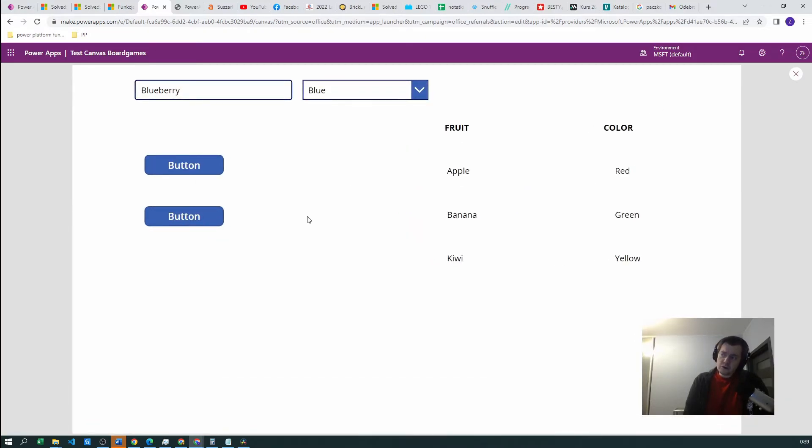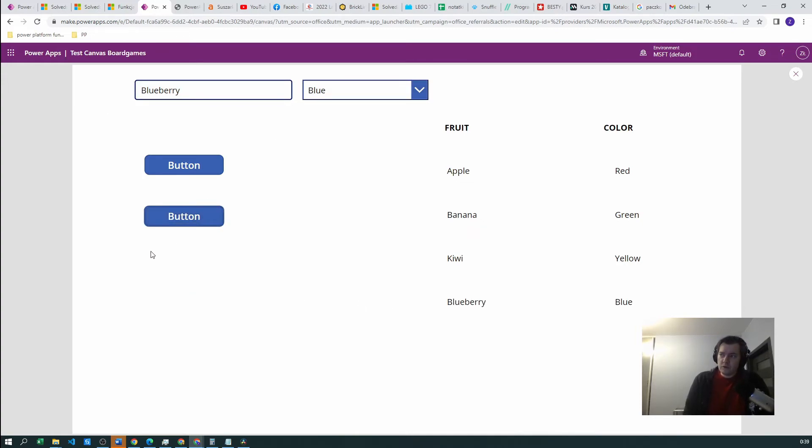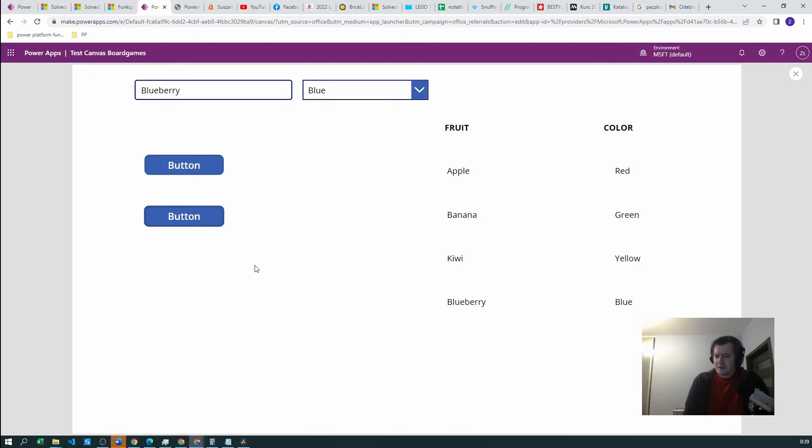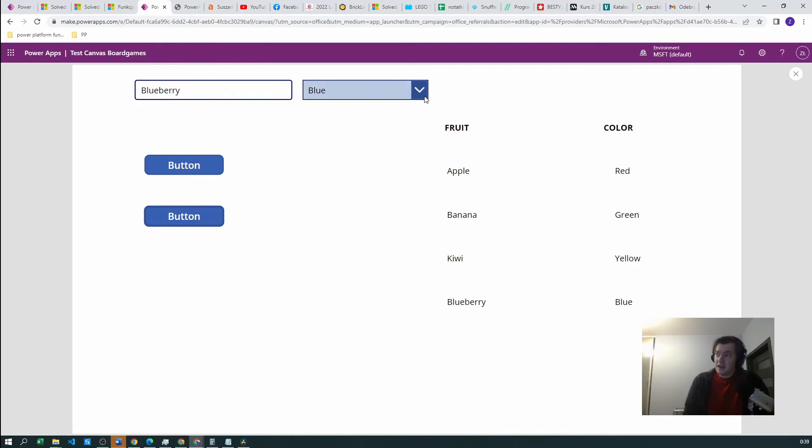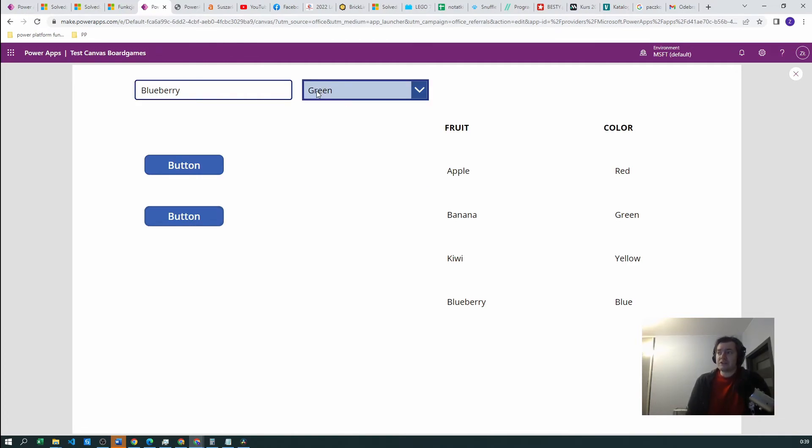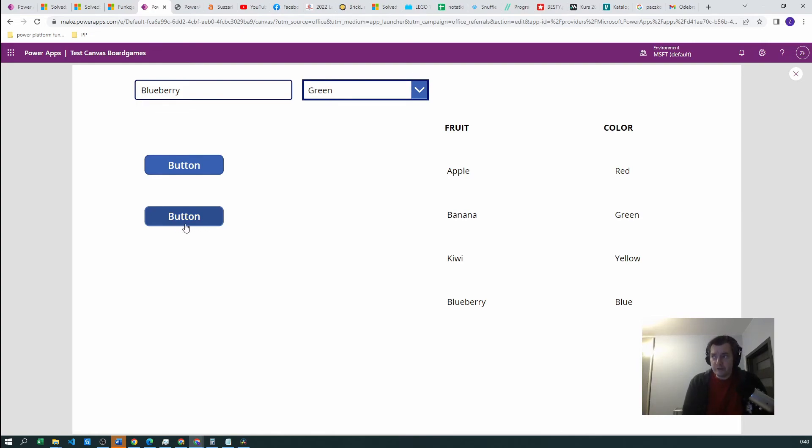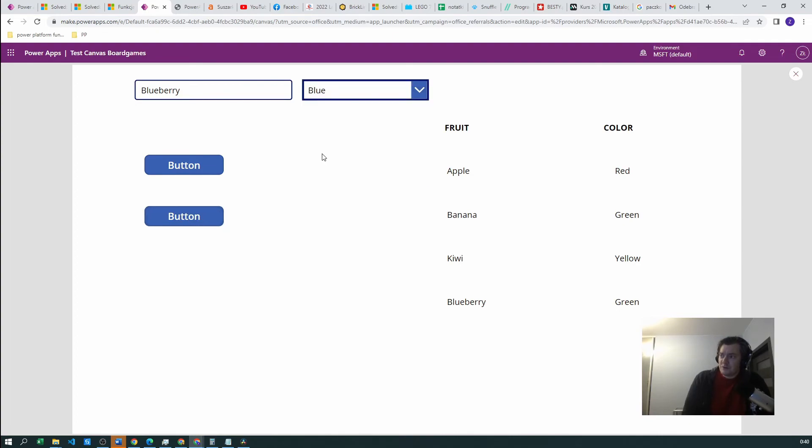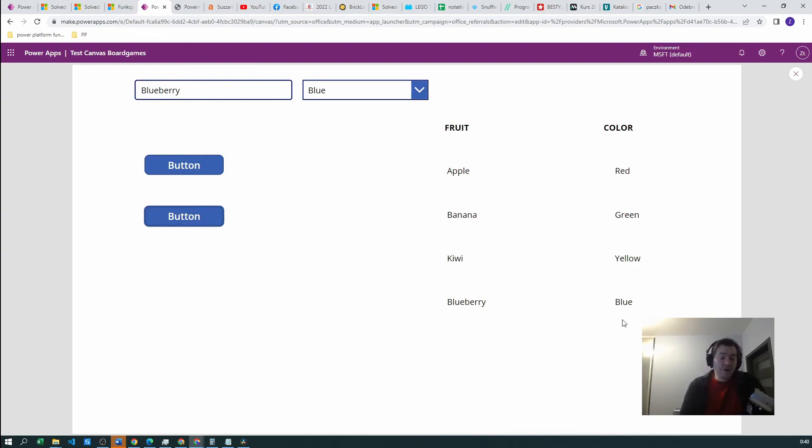So first of all, it should be creating a blue blueberry. Yeah, it does. But what happens now? Now it shouldn't create another blueberry because we already have our blueberry. See? Nothing happens. But what happens if we want to change the color? The color should be changed to green because we were setting the value to dropdown green, then this color should be updated. And it does. So let's do this again. Create green blueberry. But as we know, blueberries are blue. Let's update this. And this is basically all.